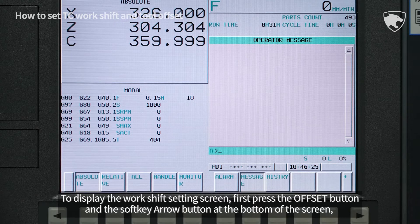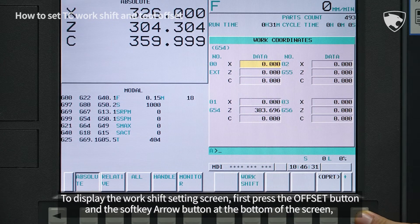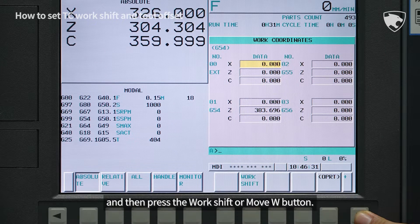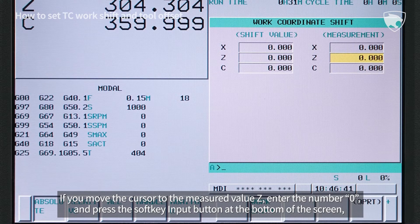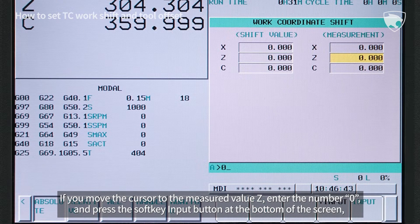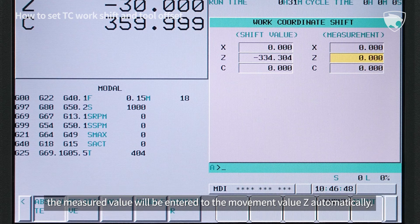To display the WorkShift setting screen, first press the Offset button and the Softkey arrow button at the bottom of the screen, and then press the WorkShift or Move W button. If you move the cursor to the measured value Z, enter the number 0 and press the Softkey input button at the bottom of the screen. The measured value will be entered to the movement value Z automatically.